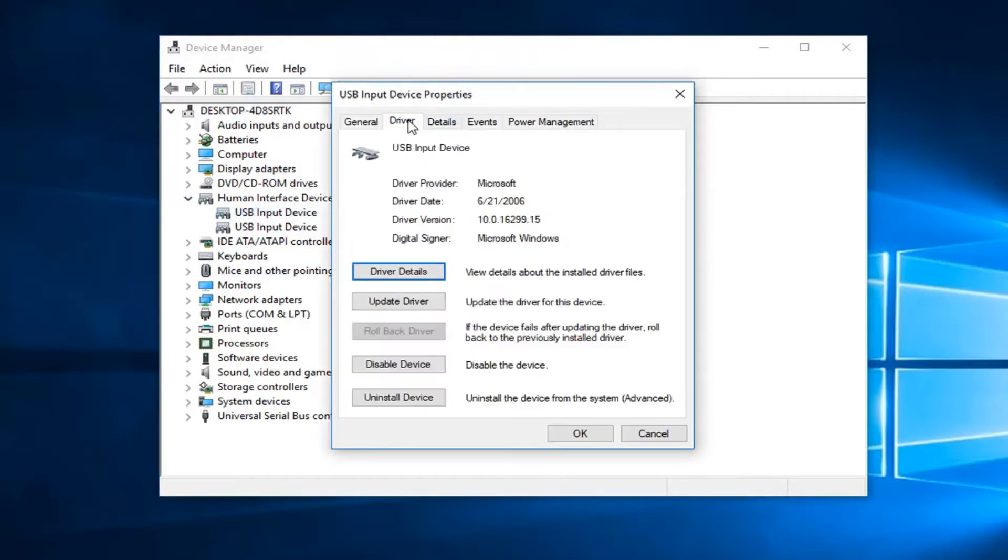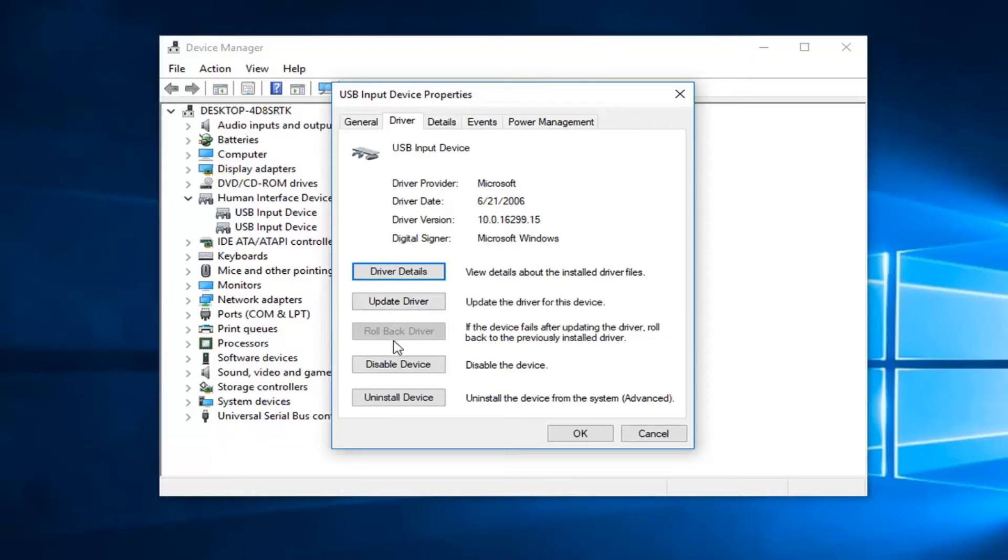Now you want to left click on the driver tab at the top and then just left click on roll back driver. If it is grayed out, that means there is no previously installed version of the driver on your computer.